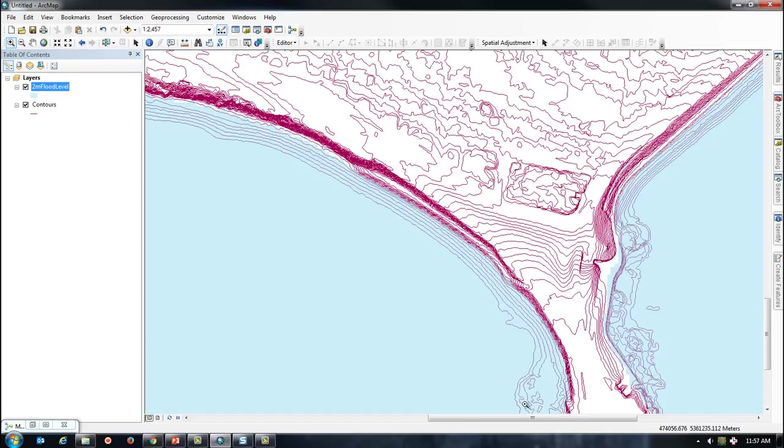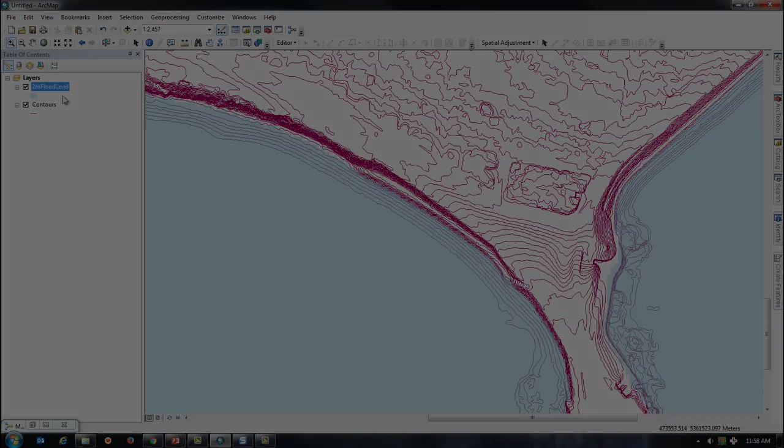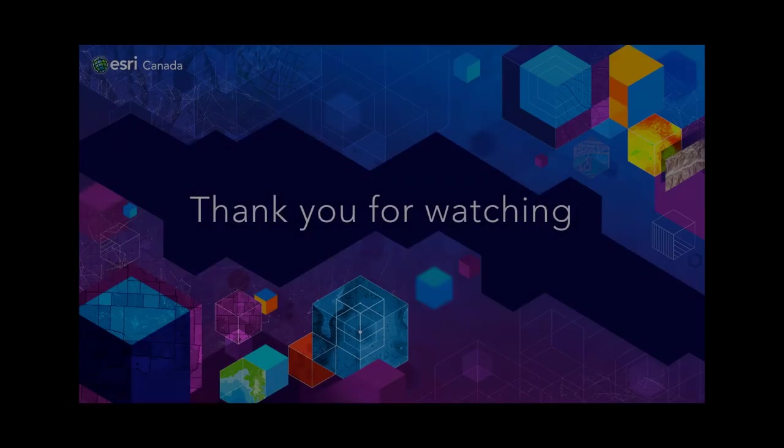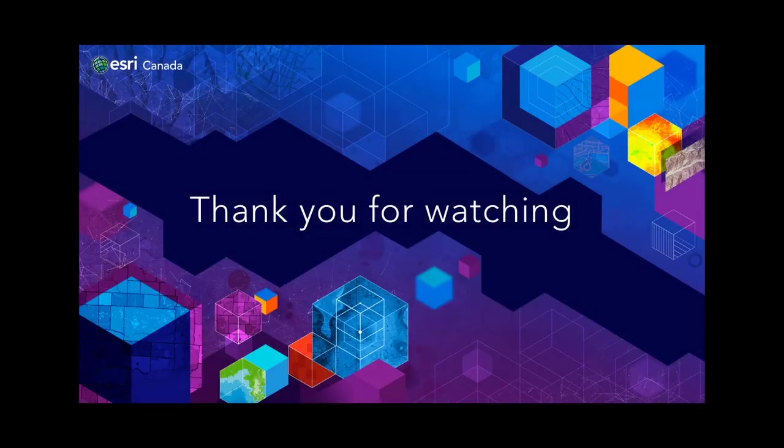This completes the flood analysis tutorial. In the next video, we will take our contour data, flood data, and building shapes, and bring them into CityEngine for visualization.